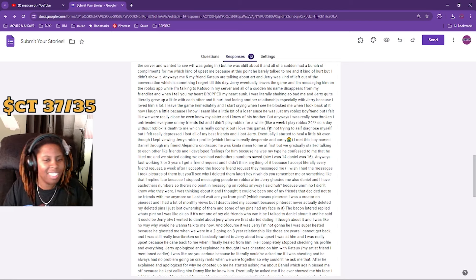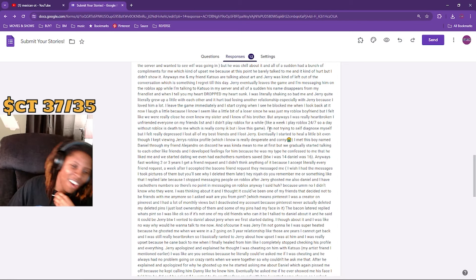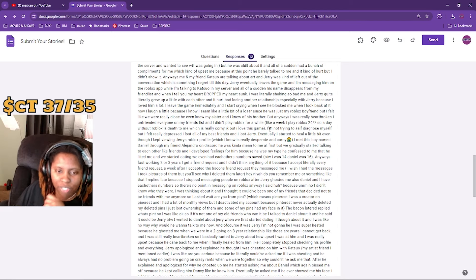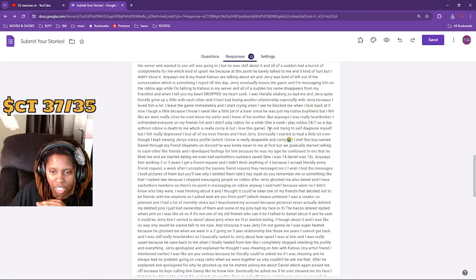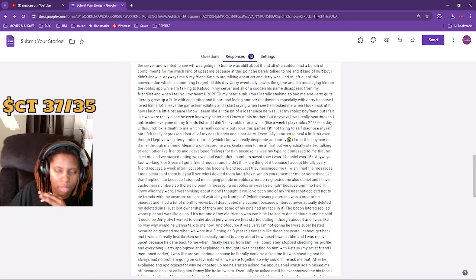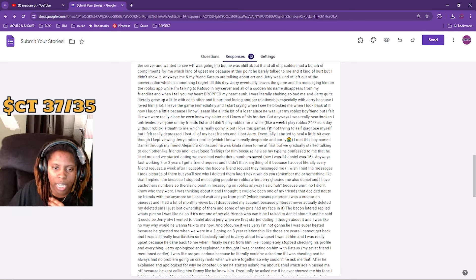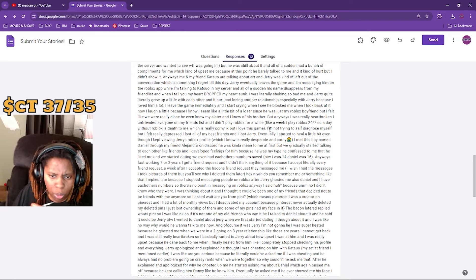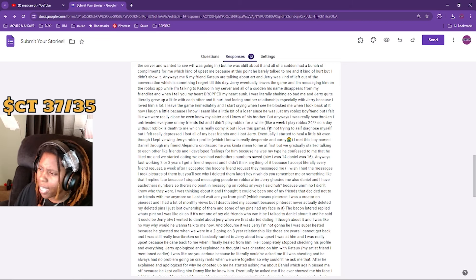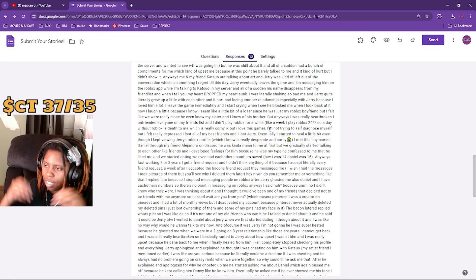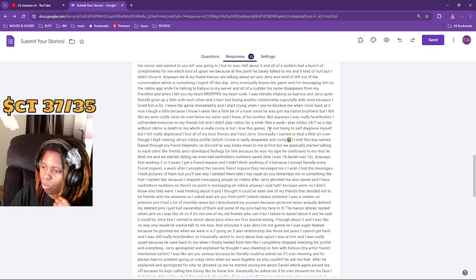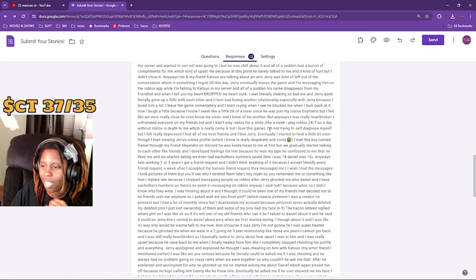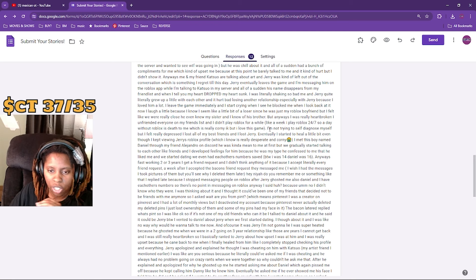Fast forwarding, like two to three years, I get a friend request and I didn't think anything of it because I literally accept every friend request. Oh, you should stop doing that. A week after I accepted the bacon's friend request - oh bacon, is that a bacon on Roblox? Who wrote this? Let's not call them out.